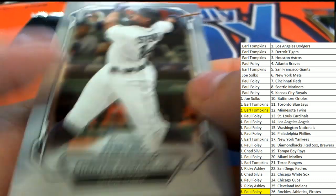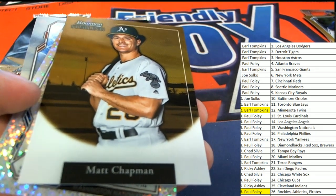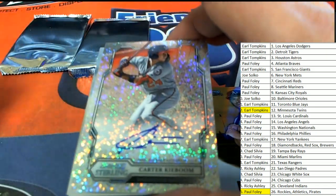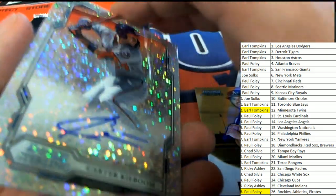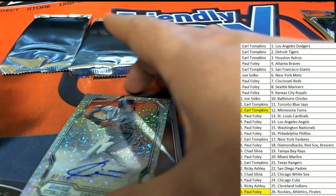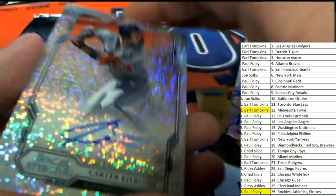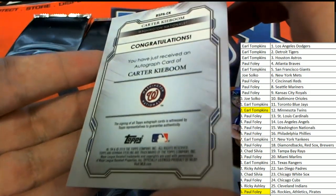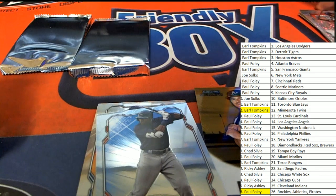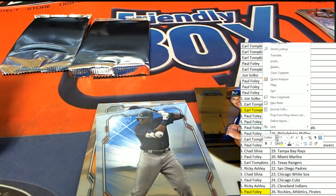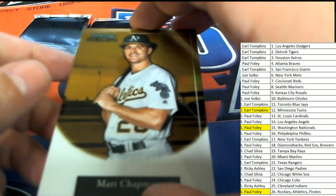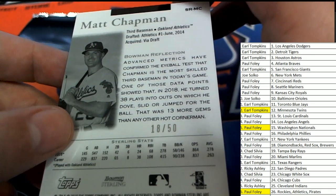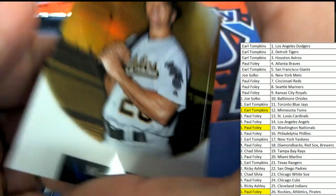What's it going to be for auto number three? There's a nice Matt Chapman. And a ho, big hit boulevard. Ho, sweet. Hit to have come out of the box break. My, oh, my. 87 of 99. Washington Nationals hit big. Nice one. Very nice. That's a great hit there, Foley. Let's have a look at the Chapman here. The A's Chapman. Is this low numbered or what? 18 of 50. Matt Chapman. Bower Reflections.